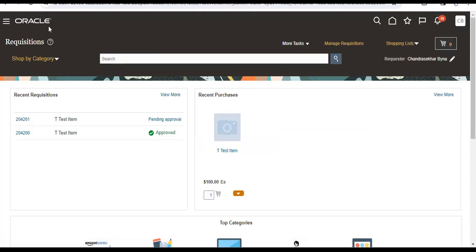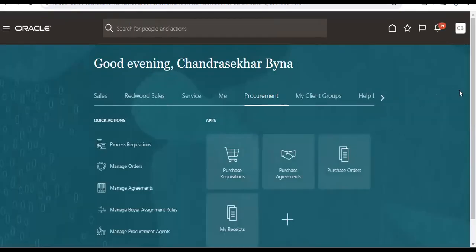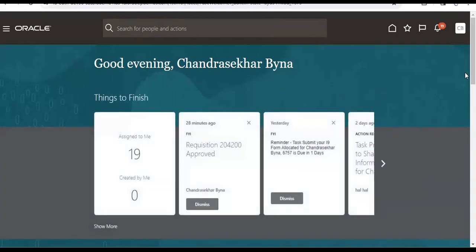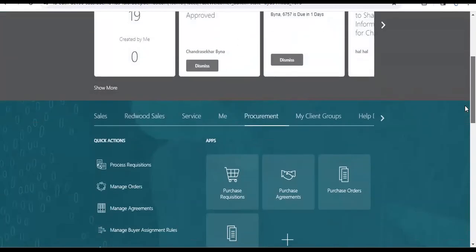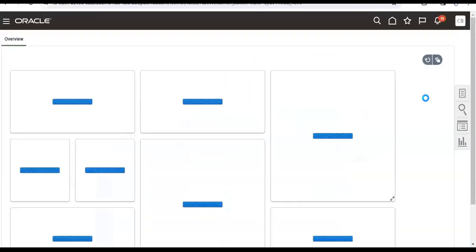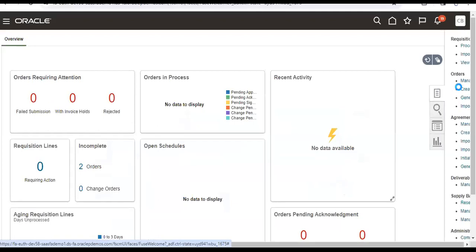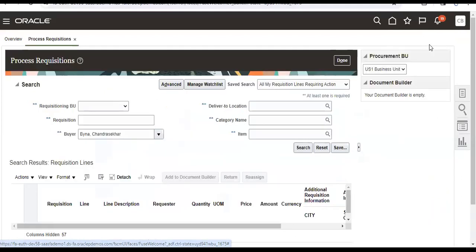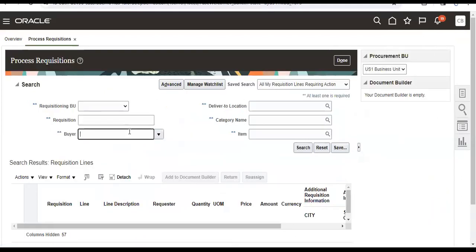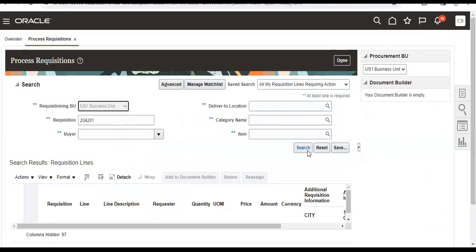So this is the requisition number 204201. Then I will go to procurement POs, then process the requisitions. So I will remove that buyer name. The requisition I use is ES1 business unit.